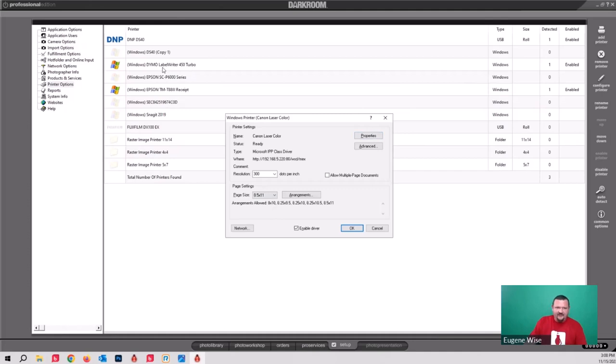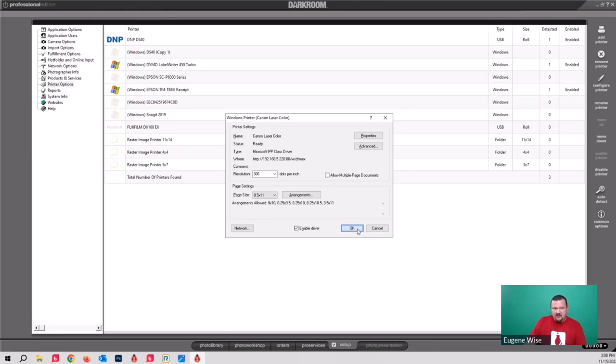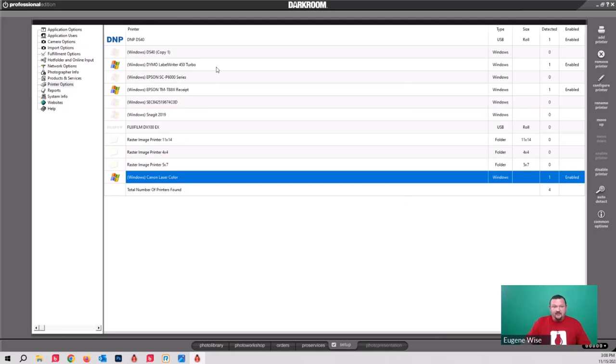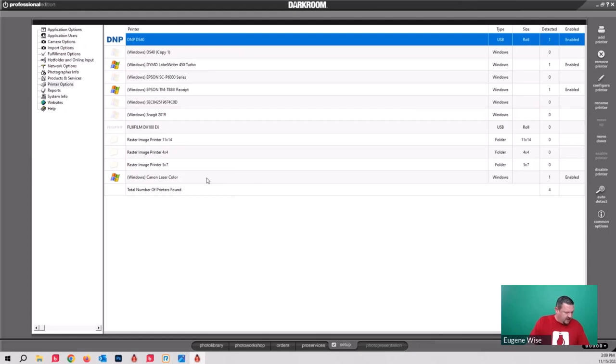If you look, I also have a Dymo label printer, an Epson receipt printer, a DX100, and an Epson P6000. So we now have two printers added: a directly supported four-by-six dye-sub printer and an eight-and-a-half-by-eleven color laser jet printer.